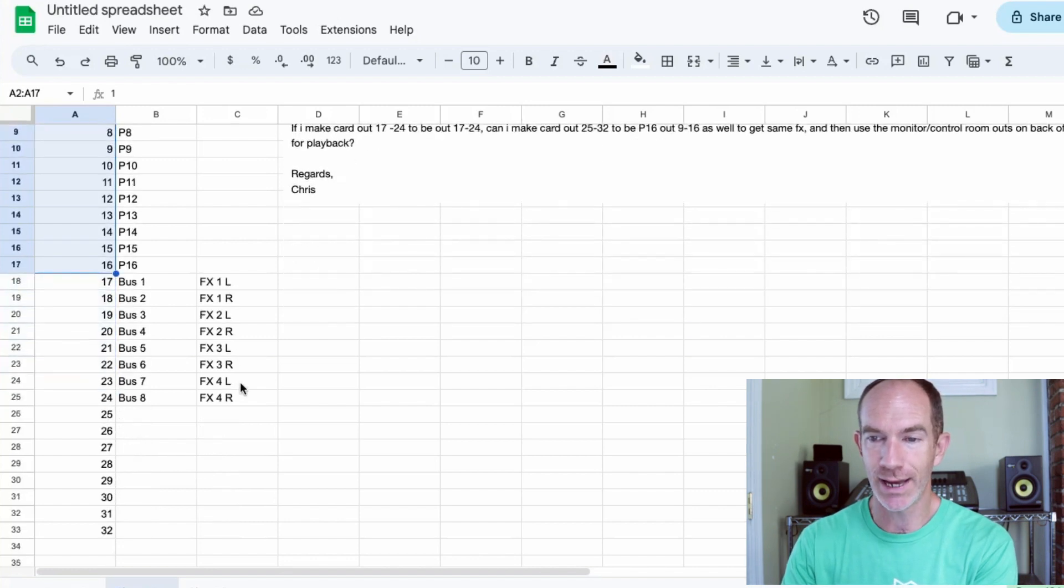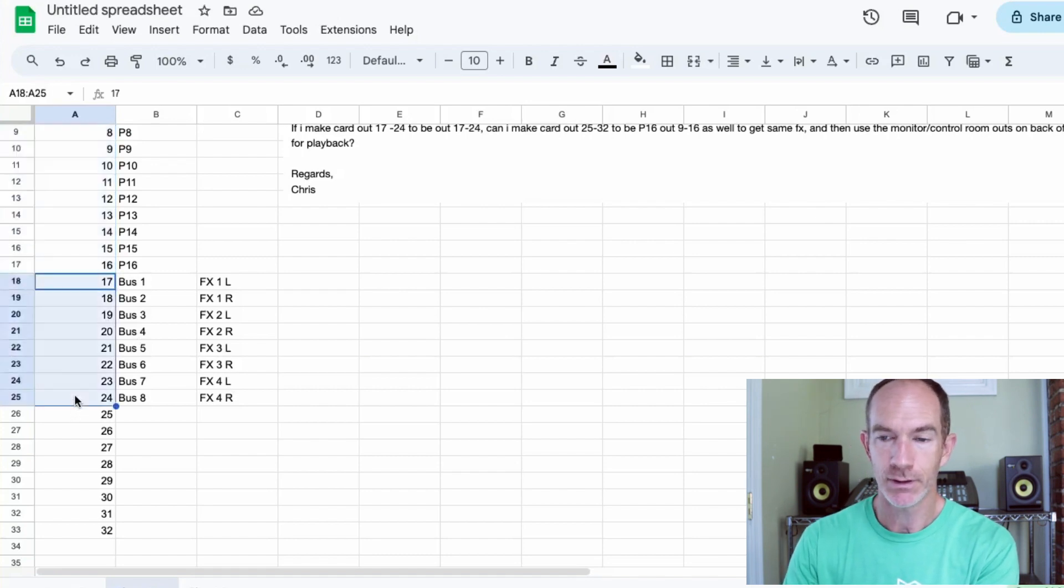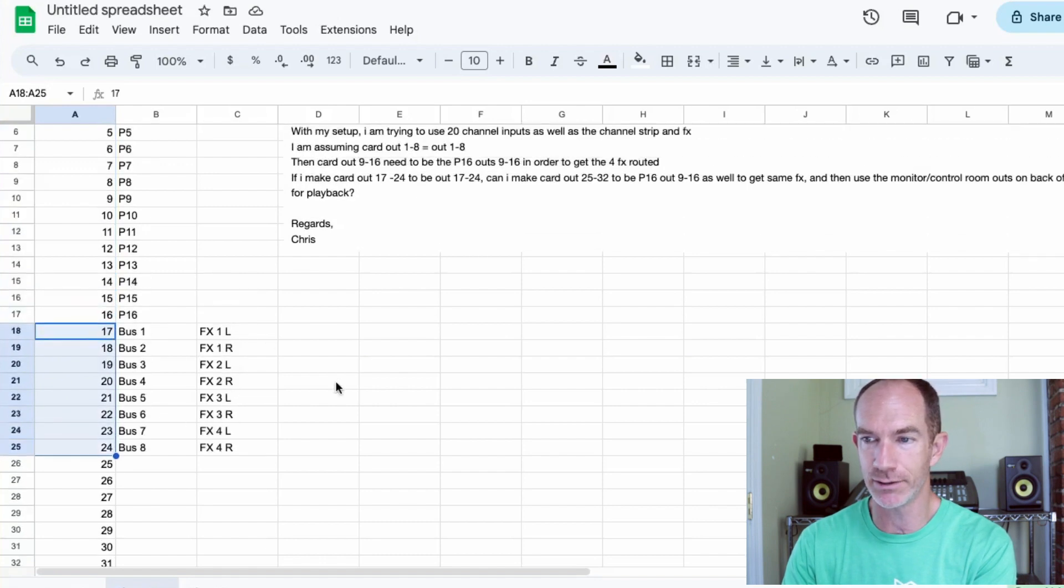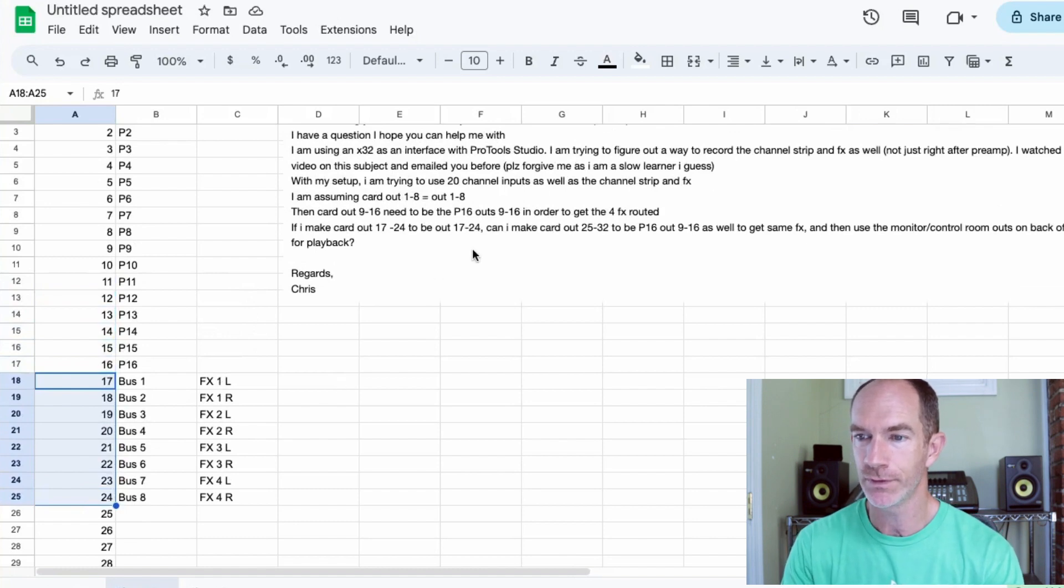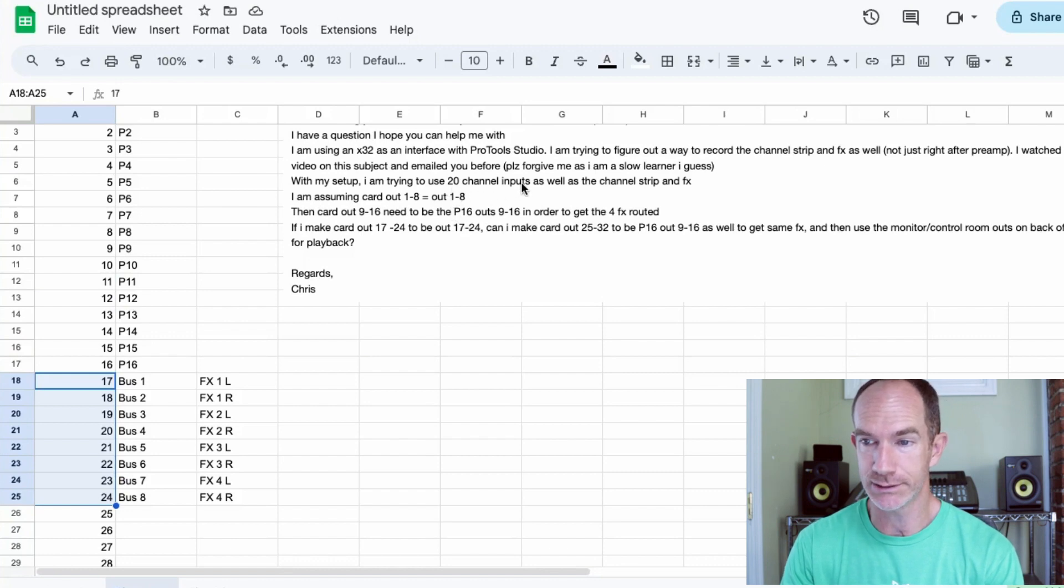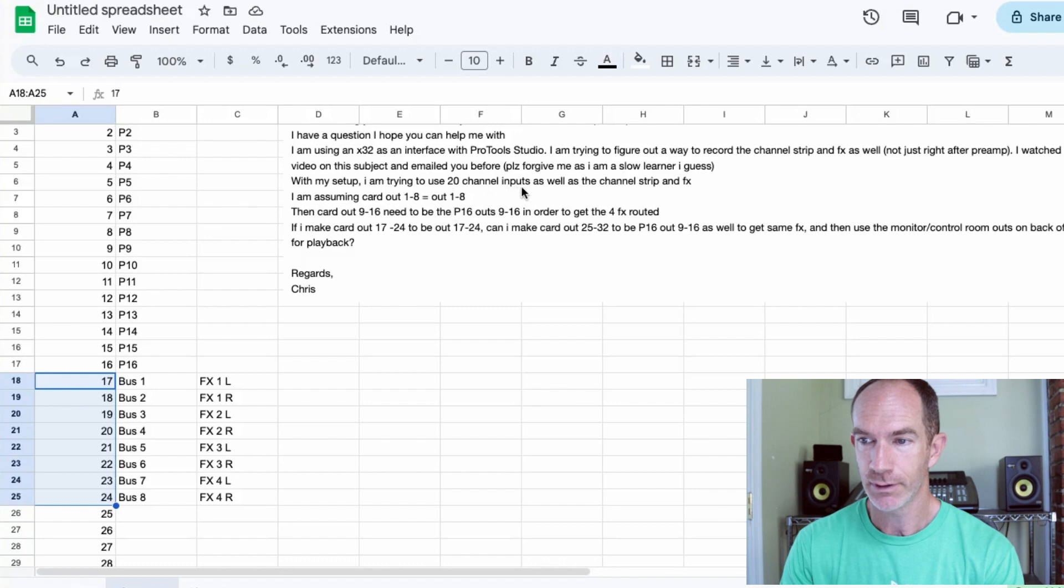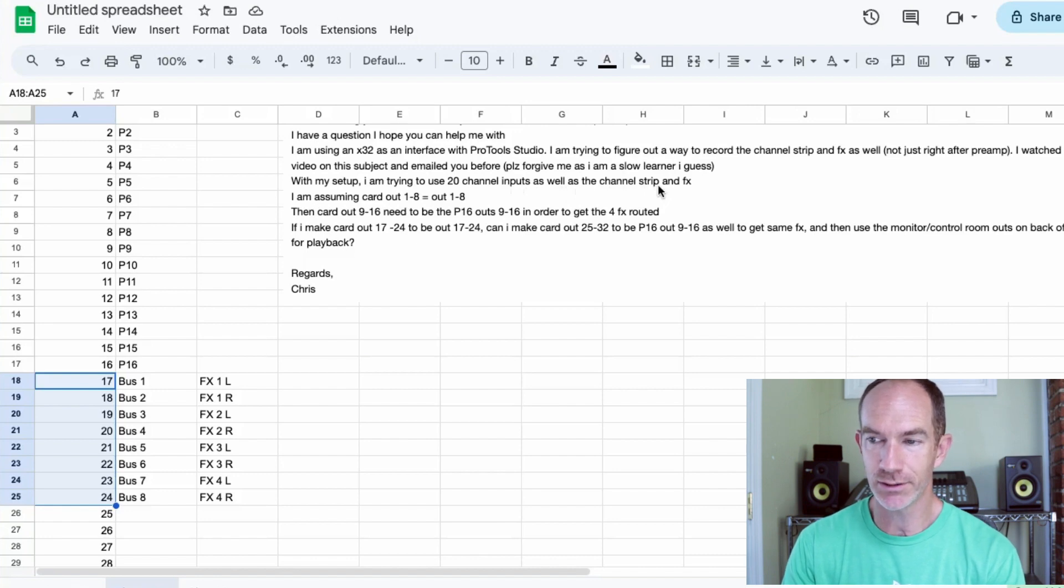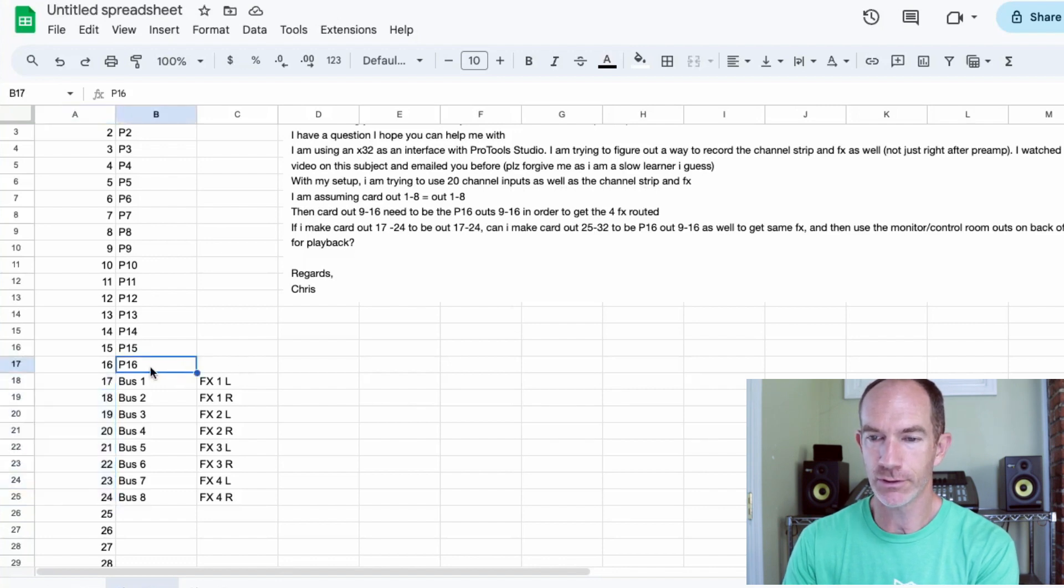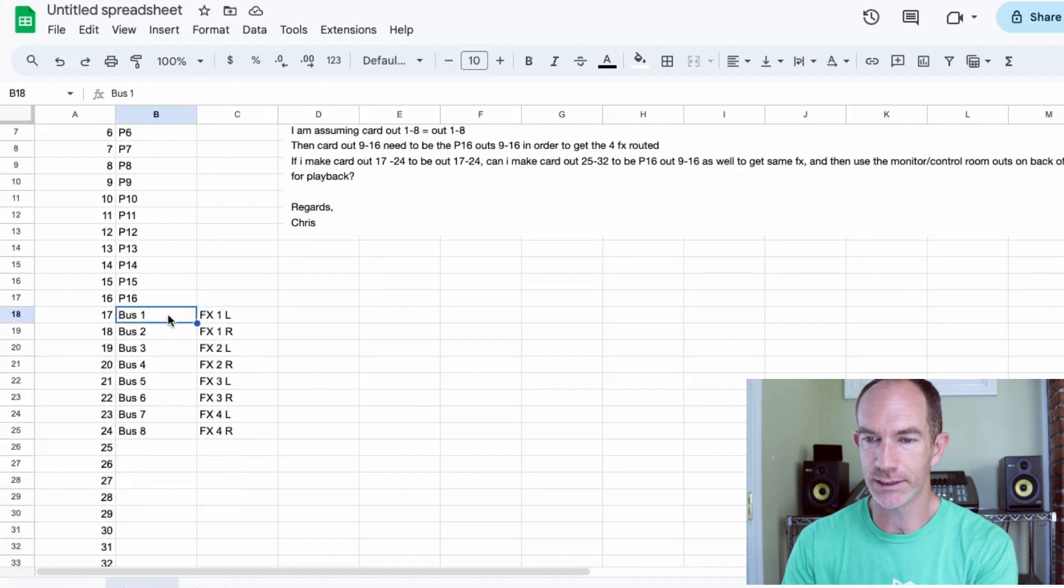The next thing we have in this situation is buses. We can use buses, eight of them, if we want to, to send out for our effects because he talks about in here, he talks about wanting to have the effects go out as well. Now the challenge is the 20 channel inputs. If he's trying to get the raw signal, so 20 channel inputs as well as the channel strip. So that's going to be a little tough, but I think we can work that in. So we can use the P16 for the first 16 and then we've got four more that we need to stick in here.